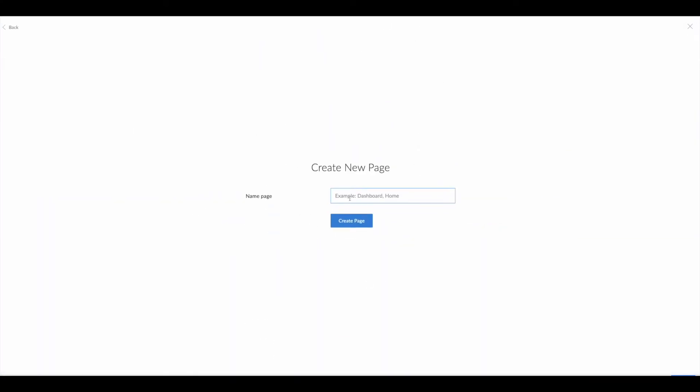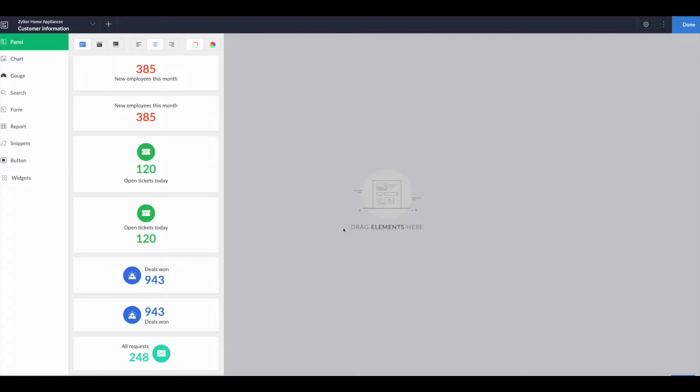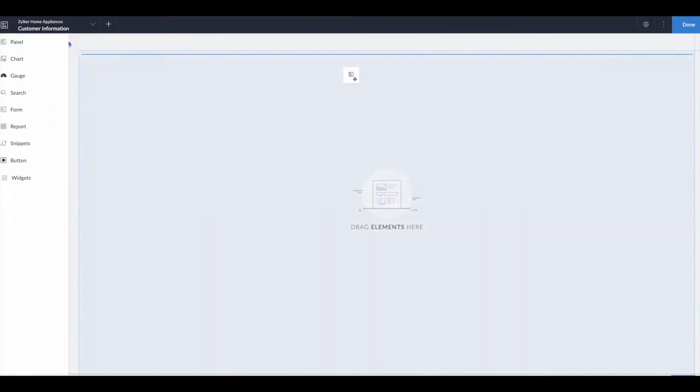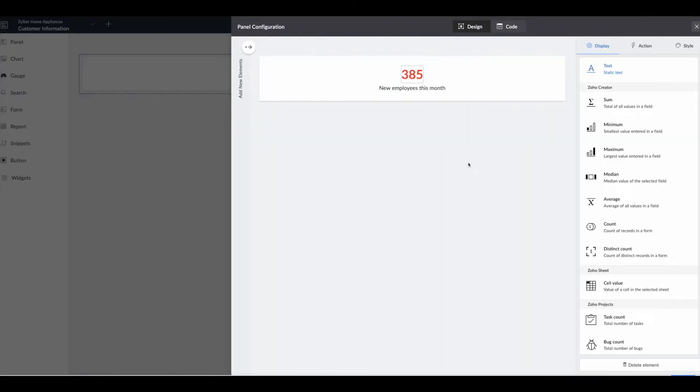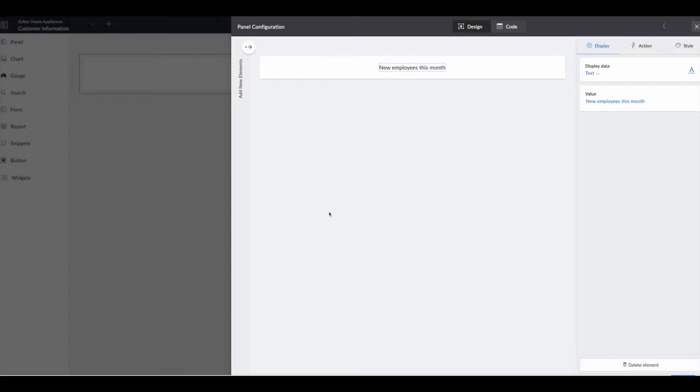Let's call it customer information, and hit create page.